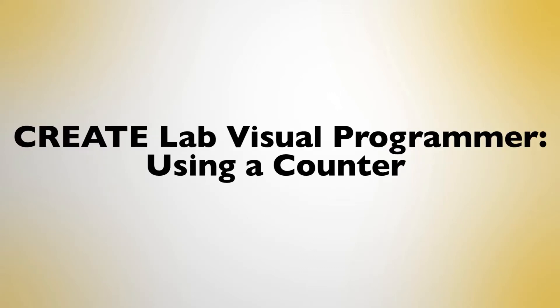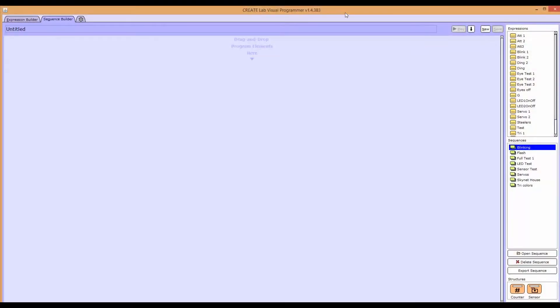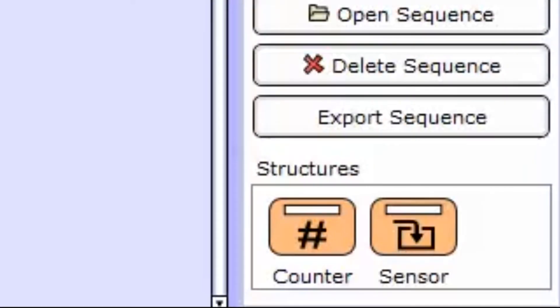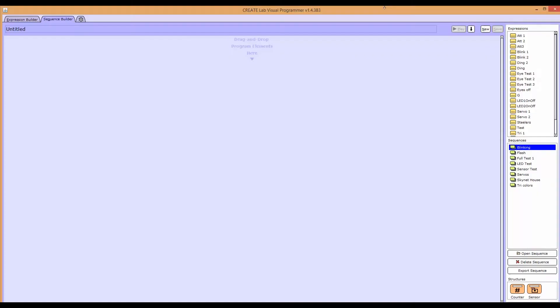In this video, we'll show you how to use a counter in your sequence. By using a counter, you will have the ability to set actions to occur for a set number of times.